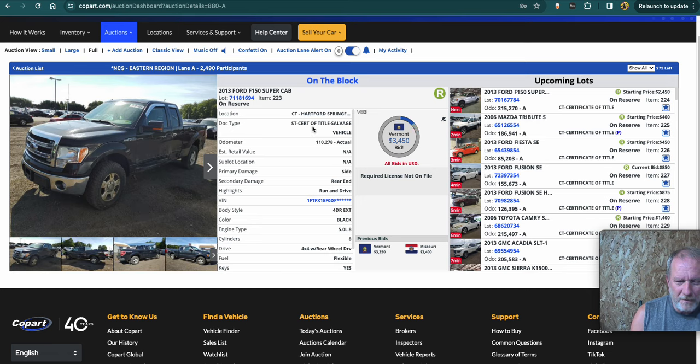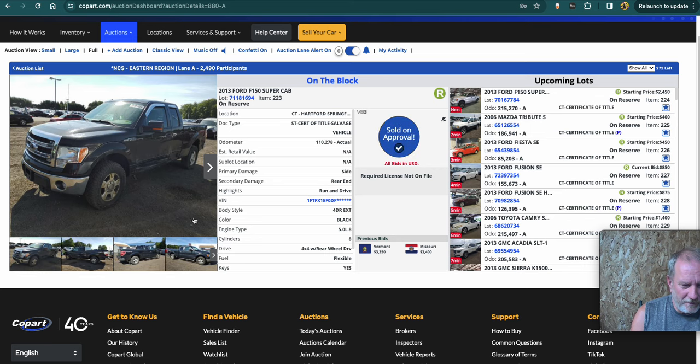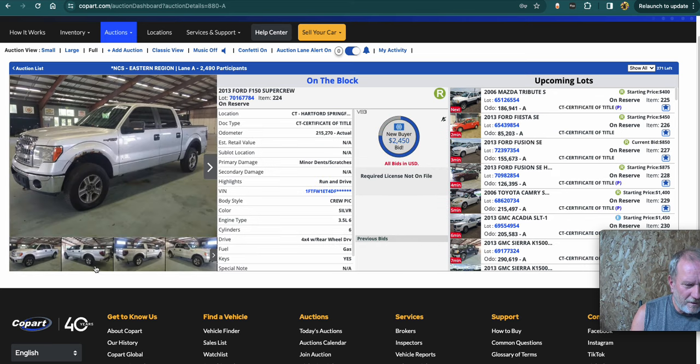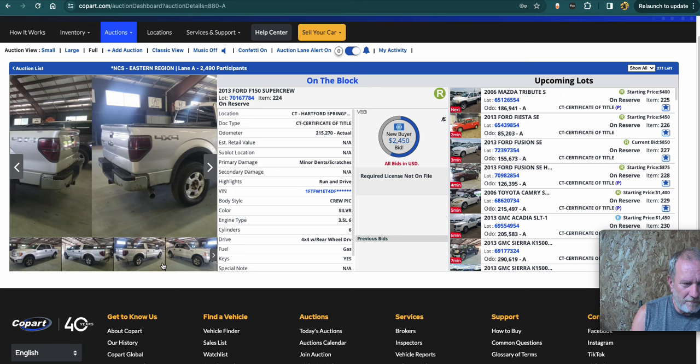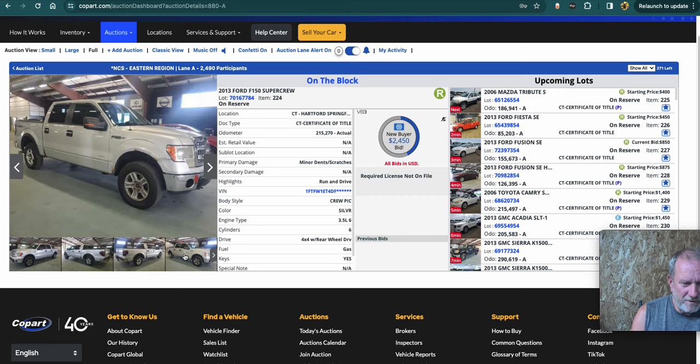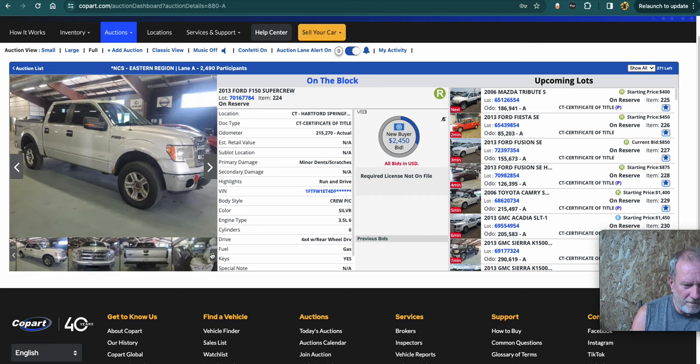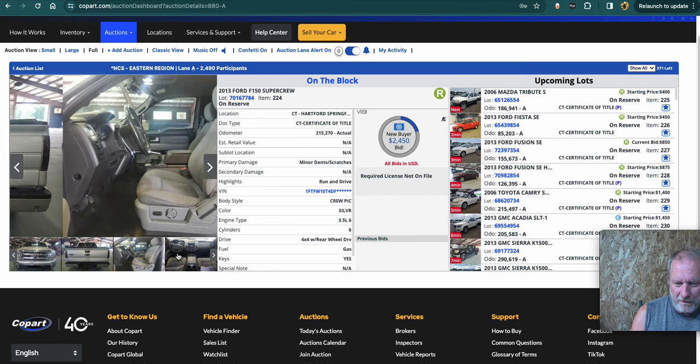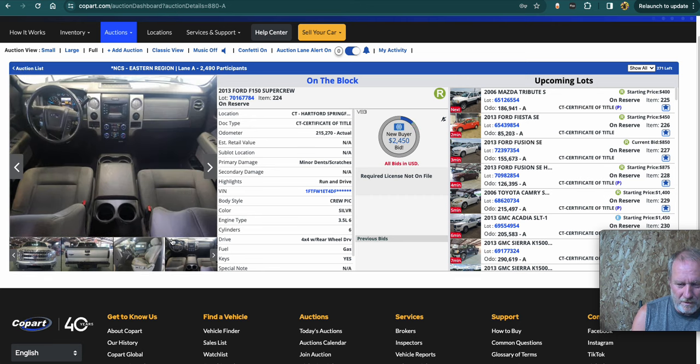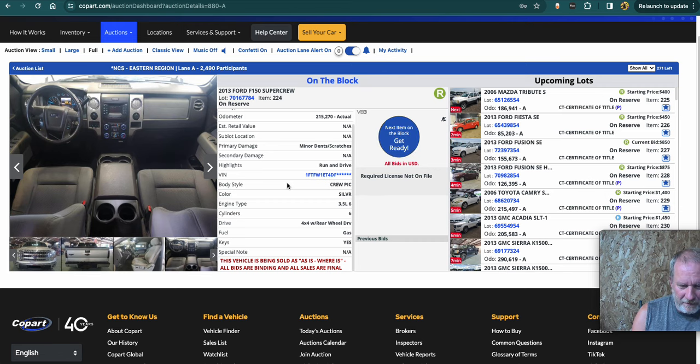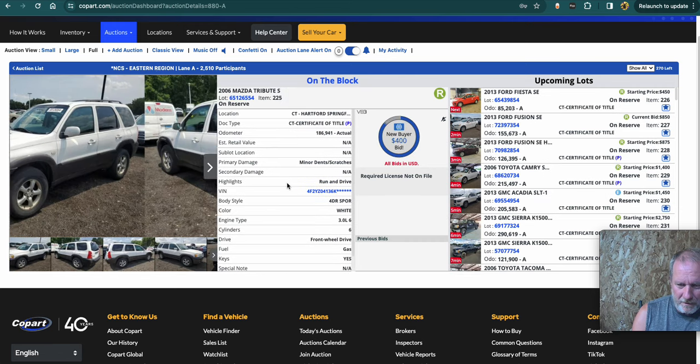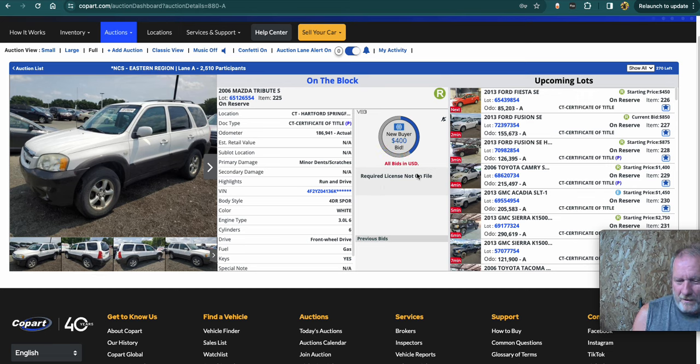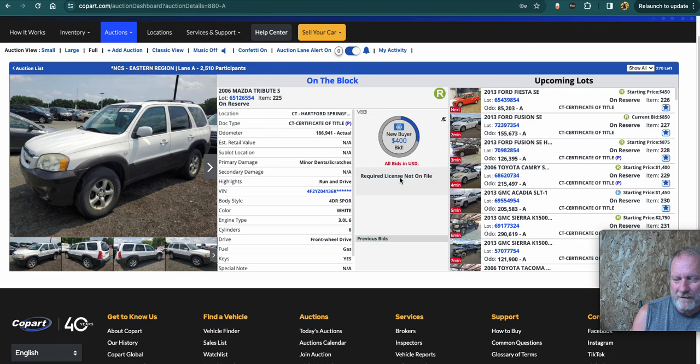So it says 272 vehicles left in this auction. This is the one they're working on right now. Certificate of salvage title. See, it says it runs and drives damages in the rear end. You can click through pictures. It seems like it changed vehicles there though. Because that is a lot darker.